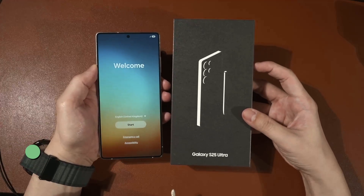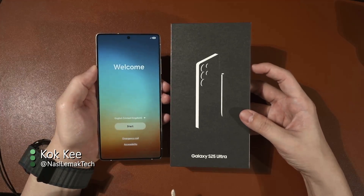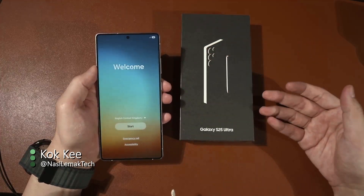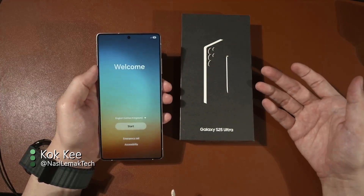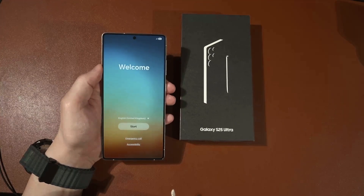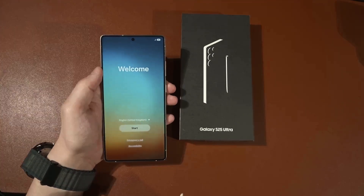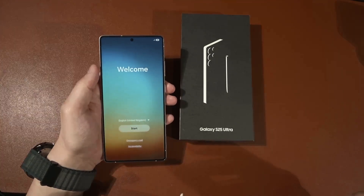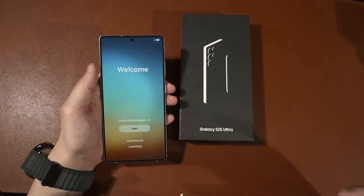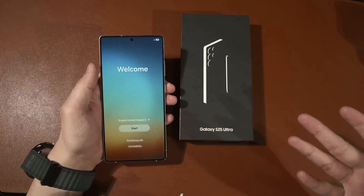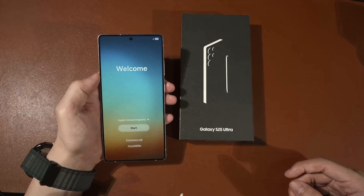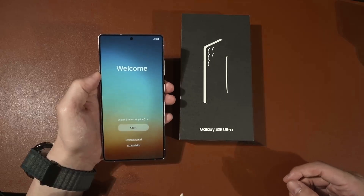This is the Galaxy S25 Ultra, and if you are seeing this screen on your phone, then congratulations on getting the new Samsung Galaxy S25 Ultra. In this video we will go through how I set up my personal devices, and maybe you can take a trick or two and implement it on your own device as well.